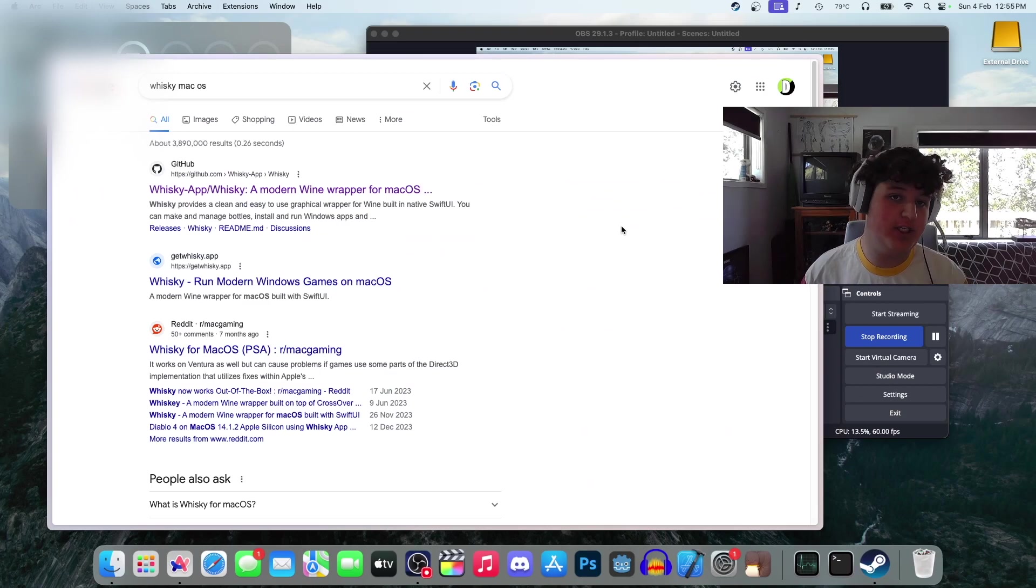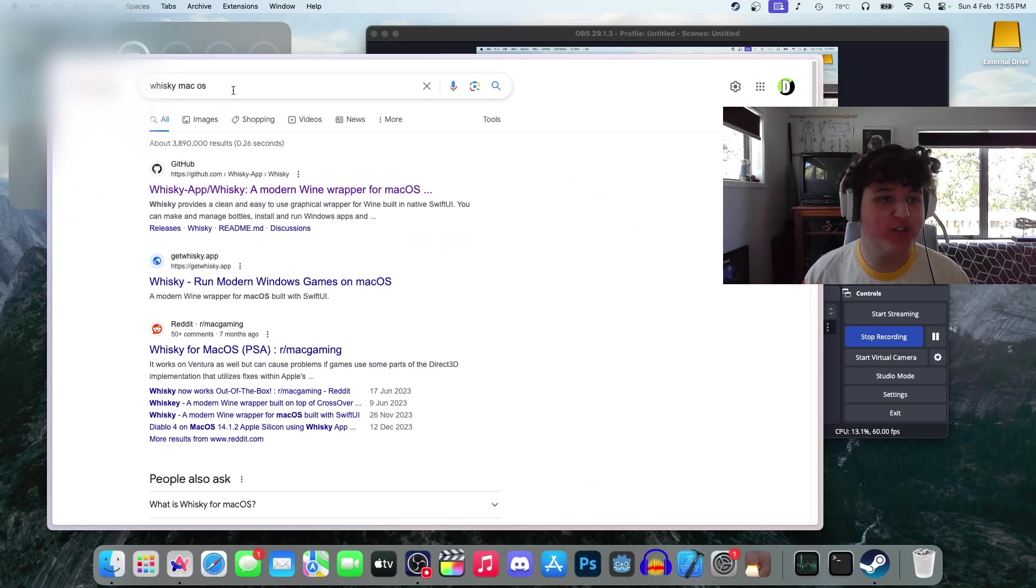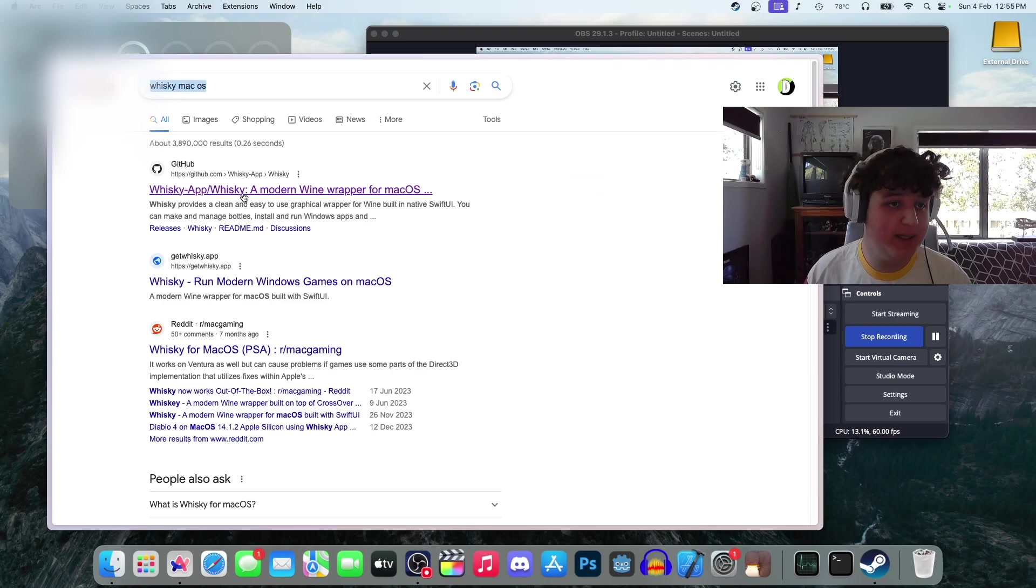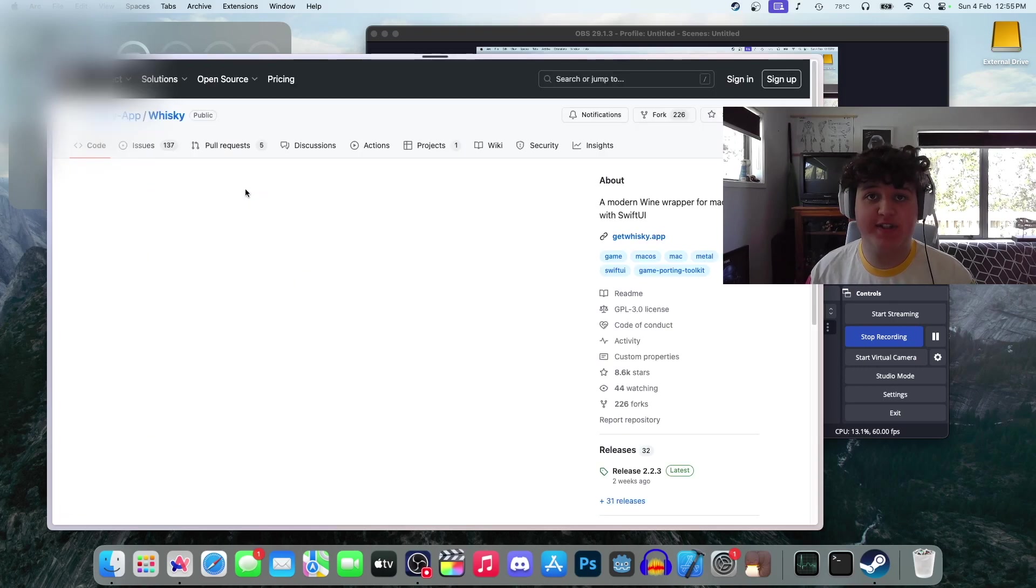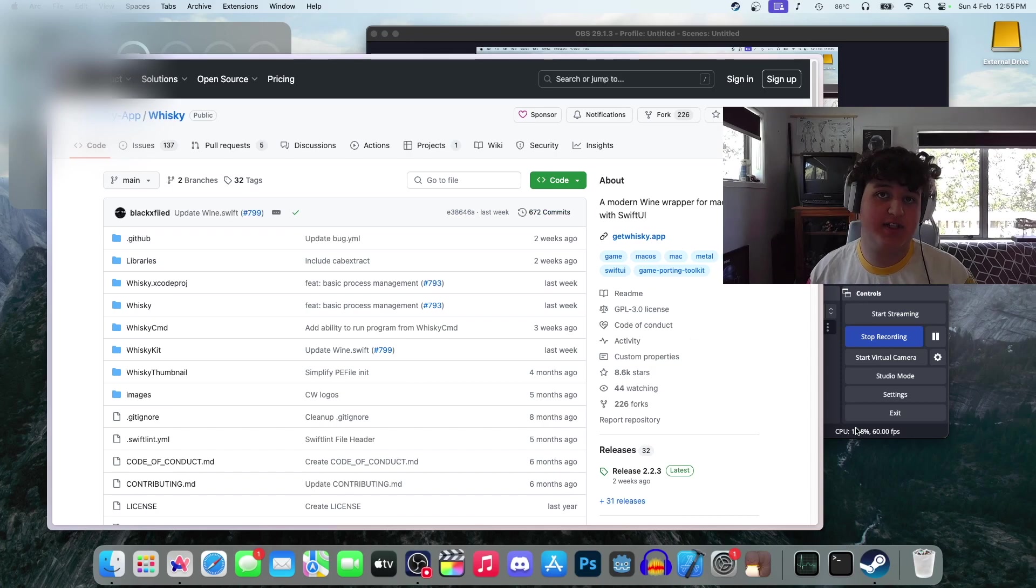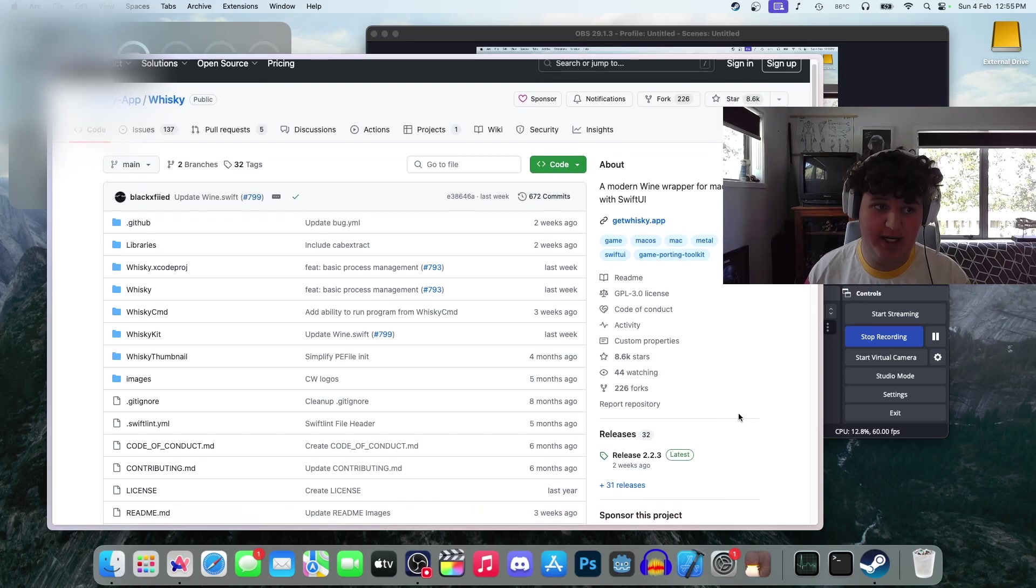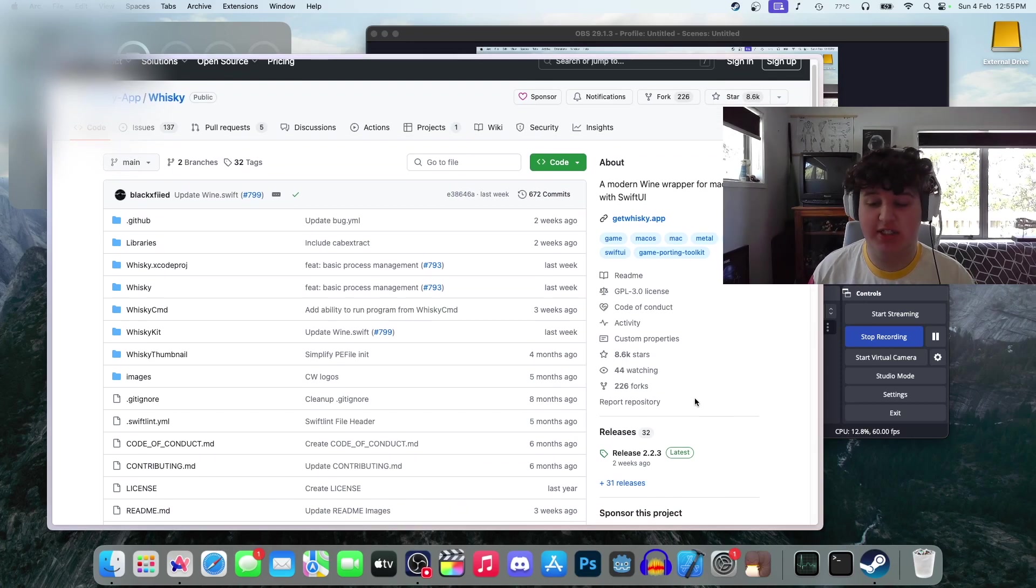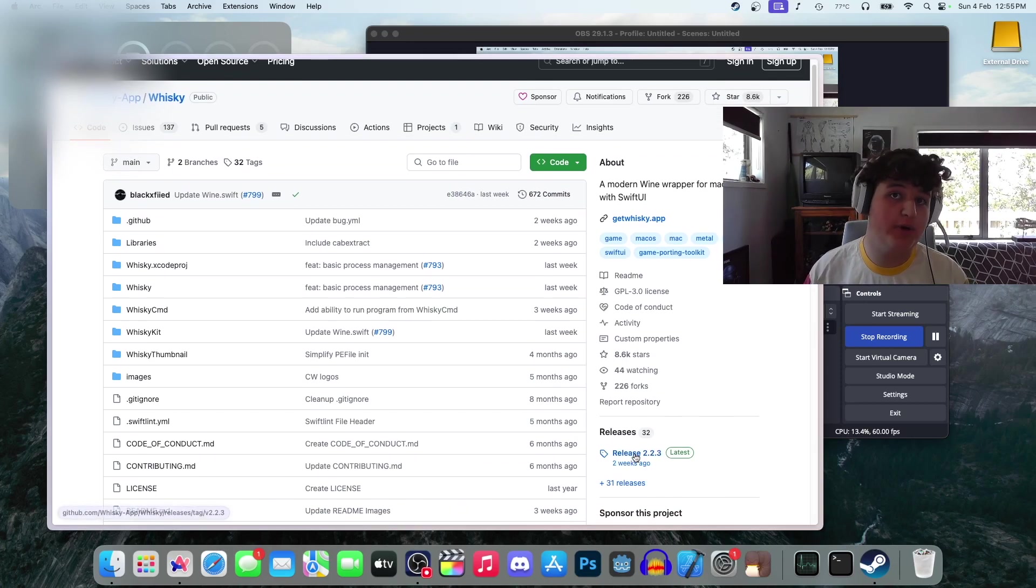Basically what you're going to want to do is open a browser and search for Whiskey MacOS. This does only work on Silicon Macs, but it's a lot easier to run Windows games on Intel Macs because you can just use Bootcamp or another tool like that.